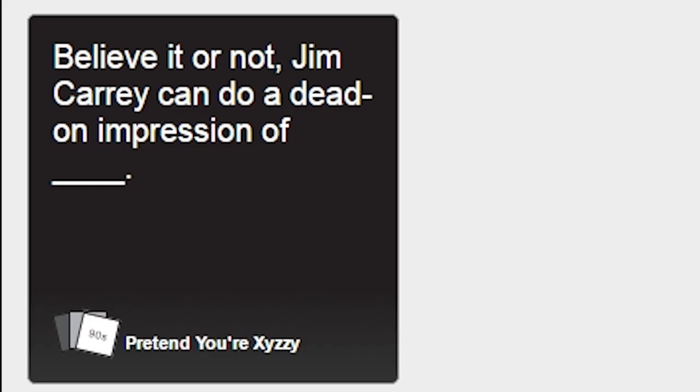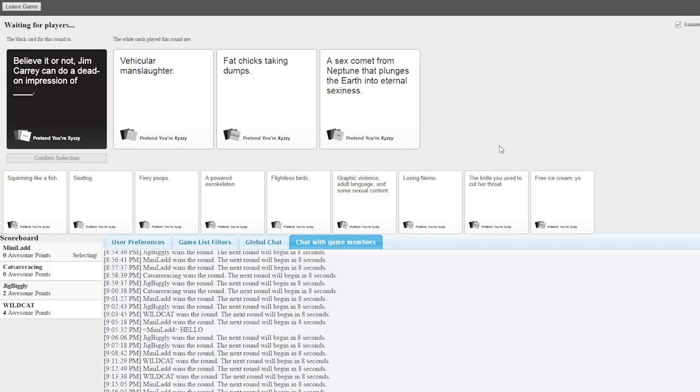Believe it or not, Jim Carrey can do a dead-on impression of... Believe it or not, Jim Carrey can do a dead-on impression of vehicular manslaughter. He just runs someone over. Hey, he's really good! Wow! Wow, dude! Buckle up, buckaroos!